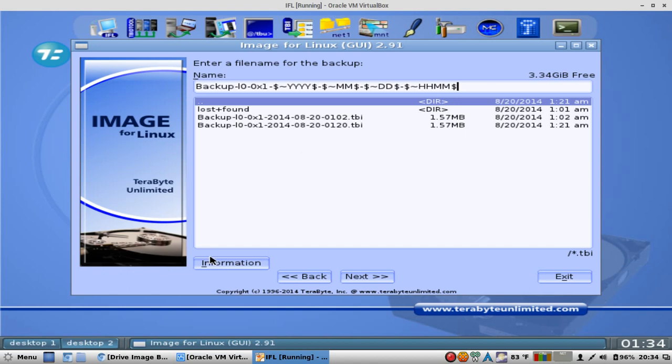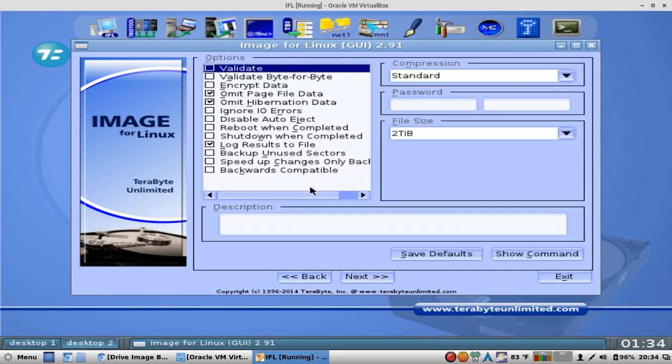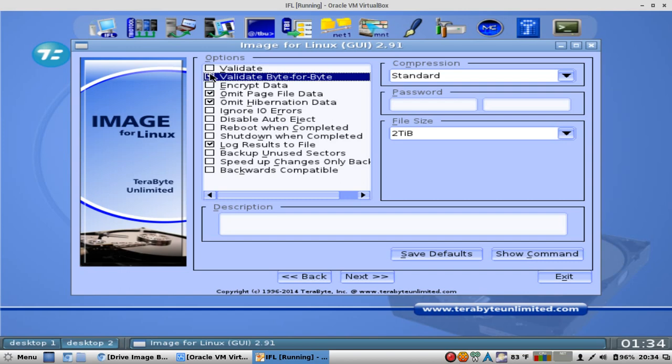Got information here. Next. Okay, you can validate your backup. You can validate byte for byte. That's right. If you absolutely need to make sure that what you're backing up is your 100% complete data, you can do that. You can encrypt your data so you can keep it out of prying eyes. Other options here.